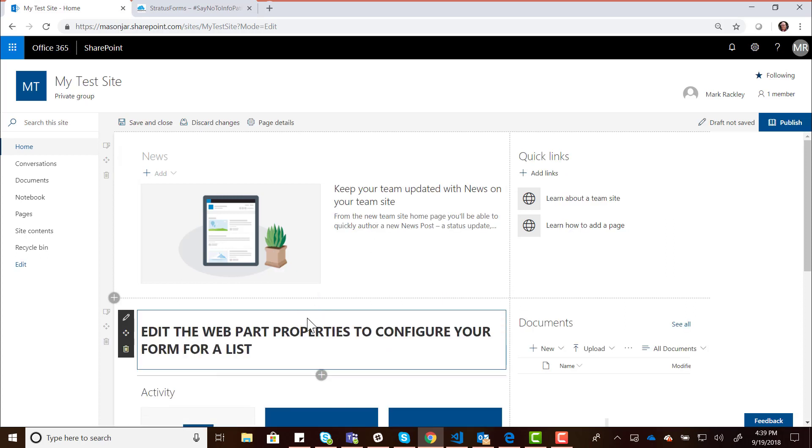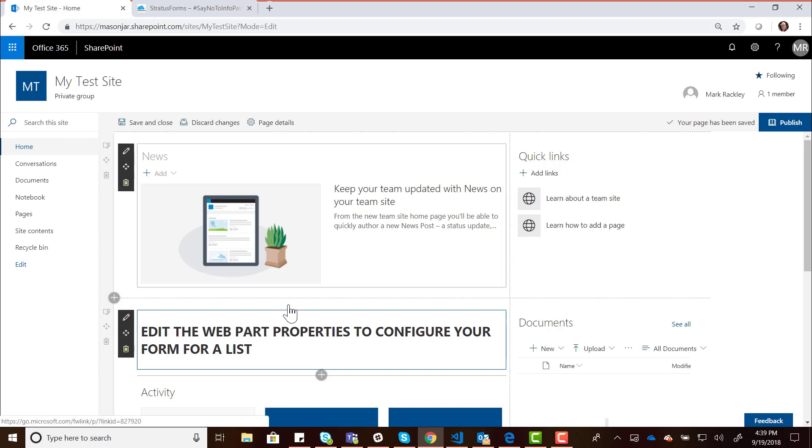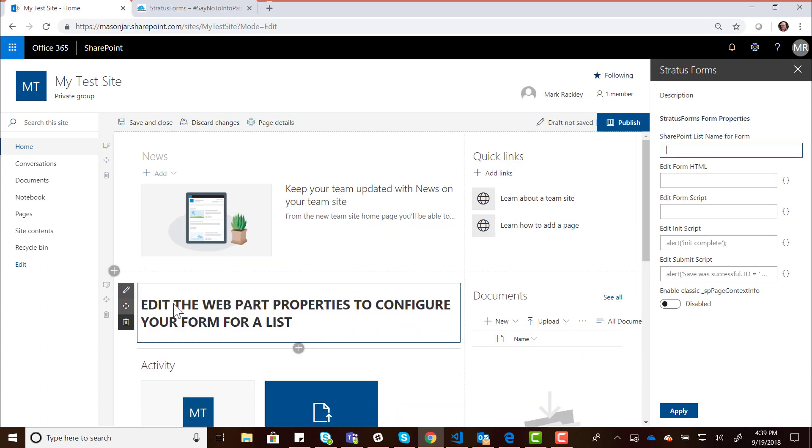It's popping up a little message for us to let us know we need to edit the properties because it's not been configured yet. This web part is in beta, it's probably pre-beta really. I just got it working, so I want you guys to play with it and start using it. Let me know what you think about it. We want to edit the properties of this web part. We need to give it some parameters. The first thing we need to do is say which list are these forms for?